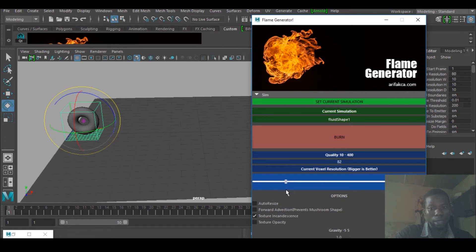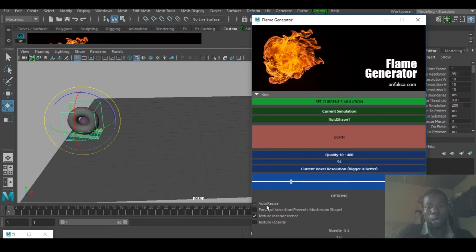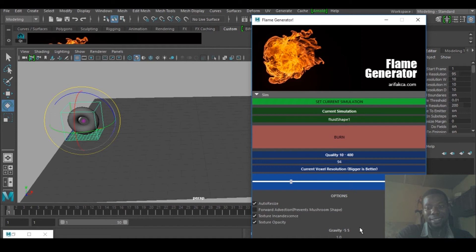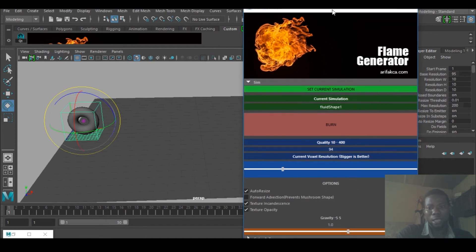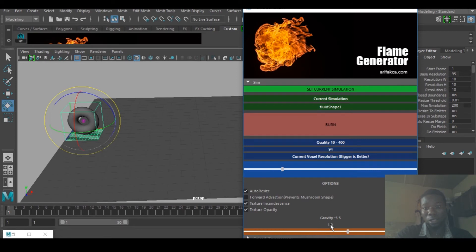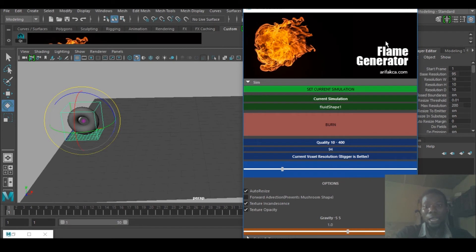I would go down. You can see this guy, quality. Let's go to something like 94. Auto size, yes. And texture opacity, yes. Gravity, I think the gravity is okay. That is plus one, it will be going up.